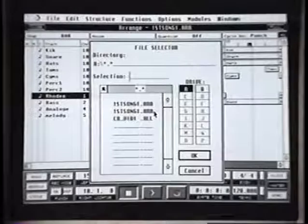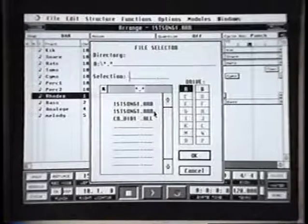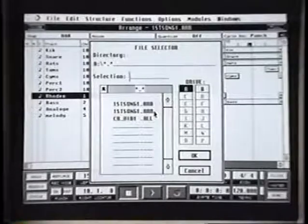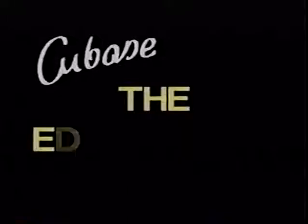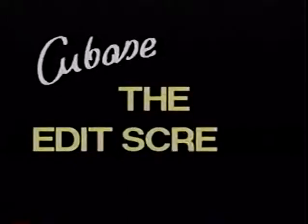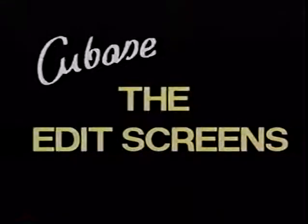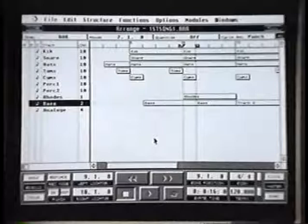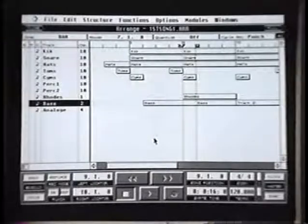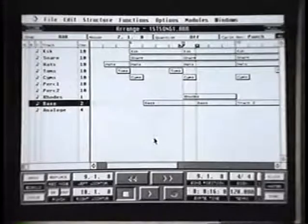We're now going to talk about the edit windows in part three. This third section of the video will deal with the edit screens for Cubase.